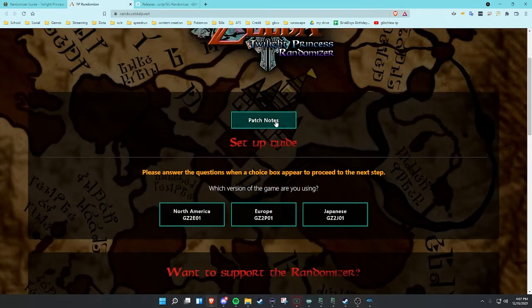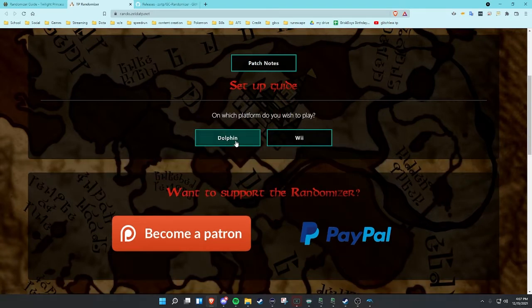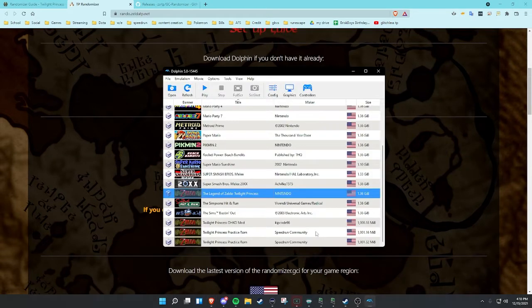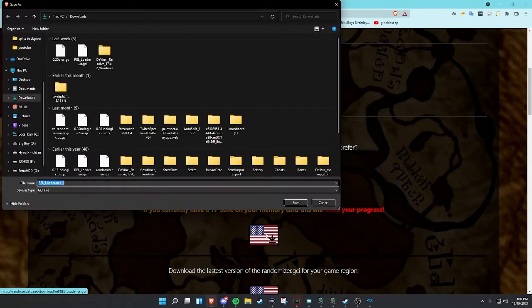Then we're going to head over to this page and we're going to select which one we are using. We are in North America, so we're going to select that. We're going to set this up on Dolphin — it's very similar either way, it just changes what type of memory card stuff you have to do. Putting it on your memory card on the console is different than on Dolphin. So what you're going to do is download the REL file here, hit premade, and click on this. That'll give you the REL US 1.